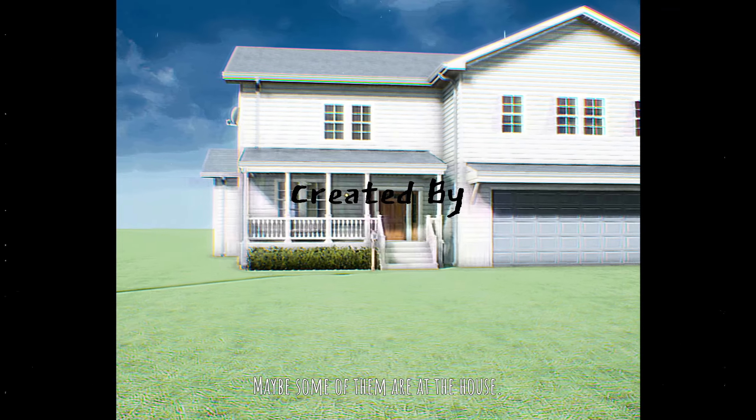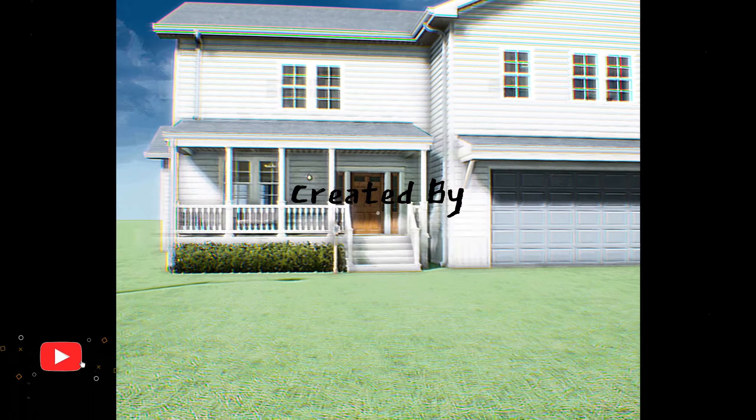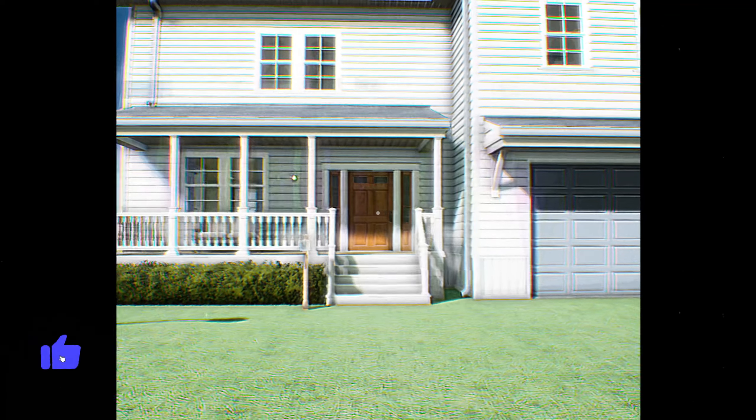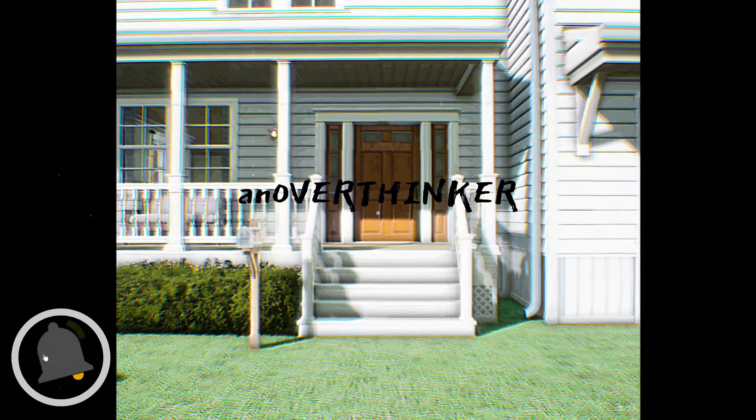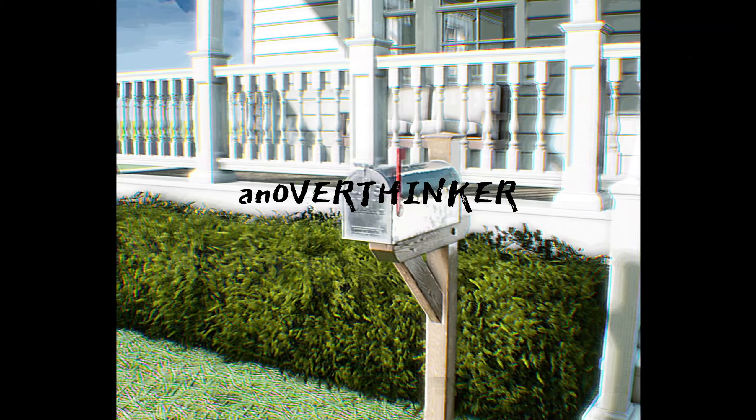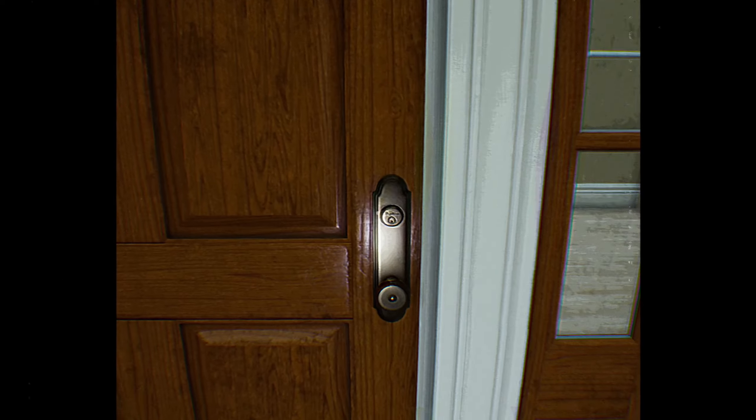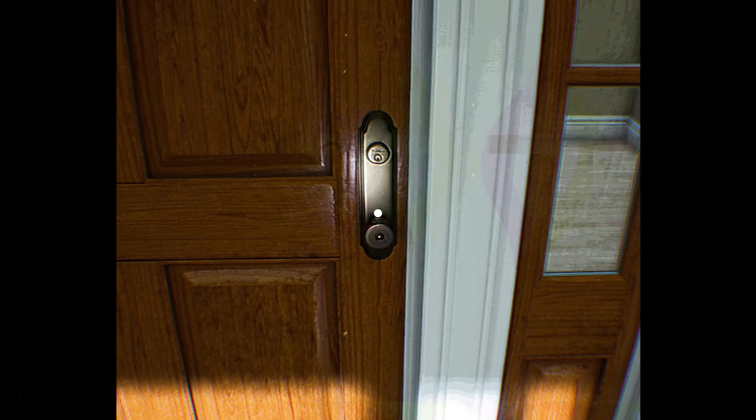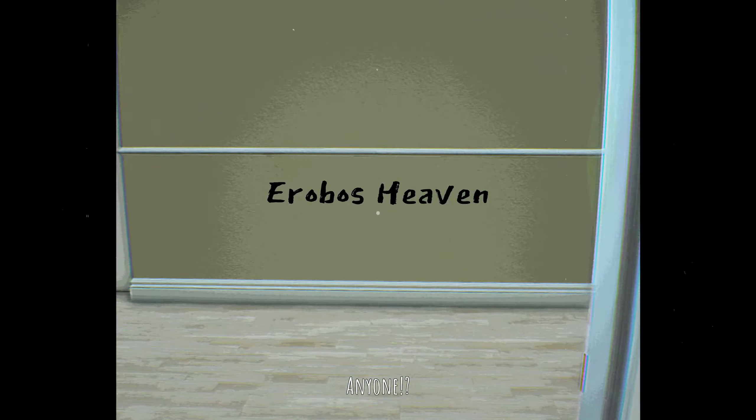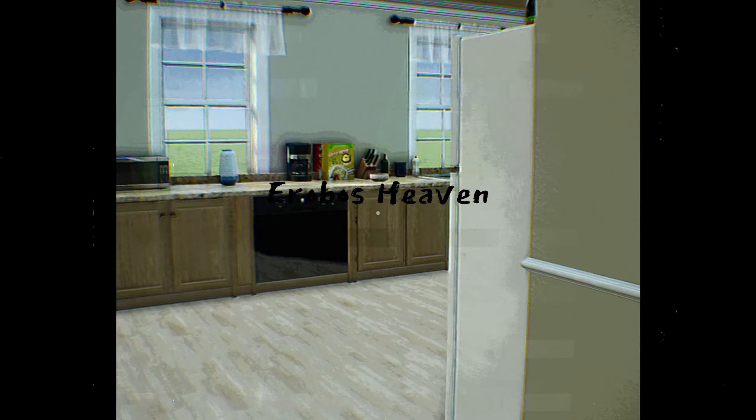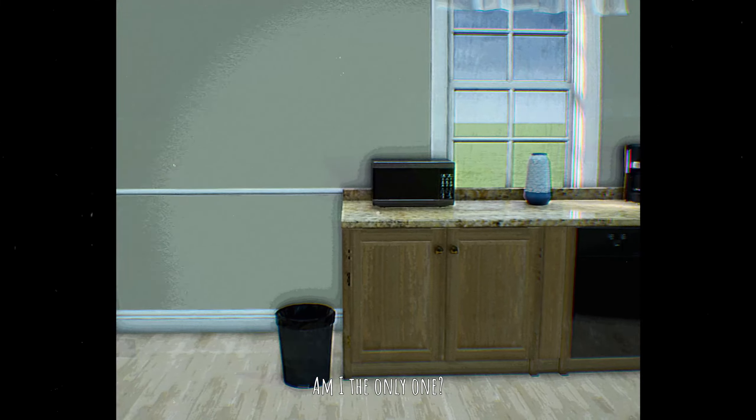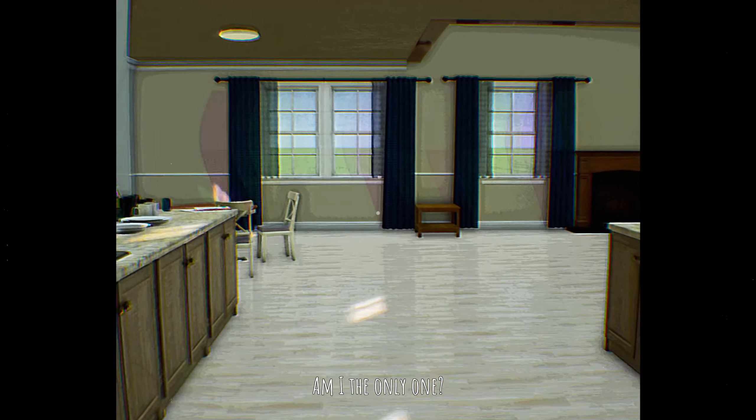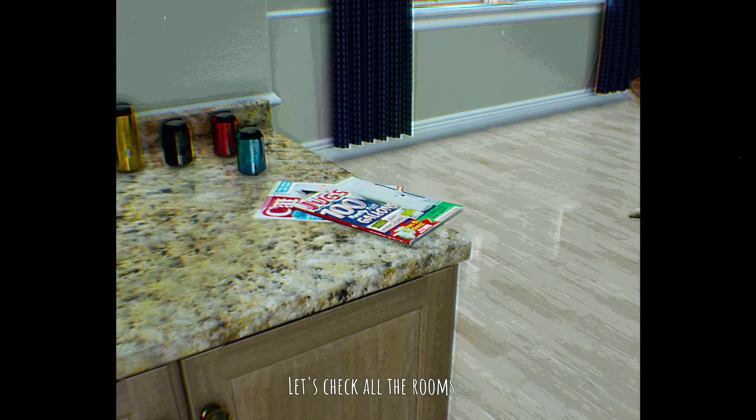I need some of them at the house. Anyone? Am I the only one? Check all the rooms.